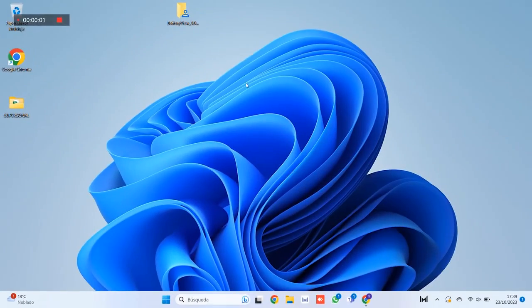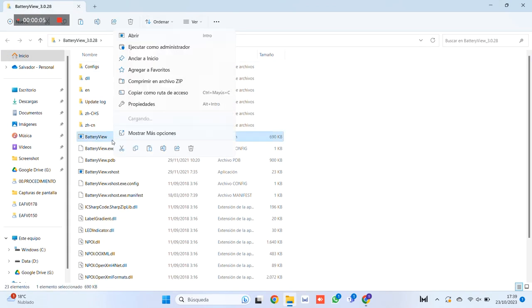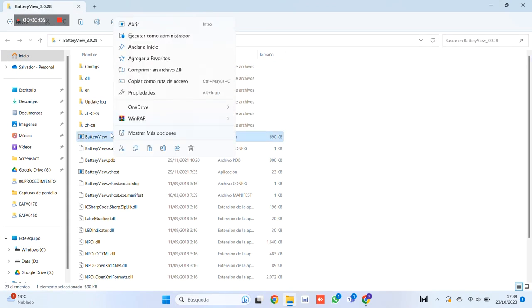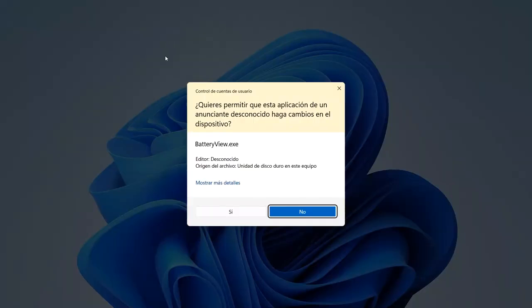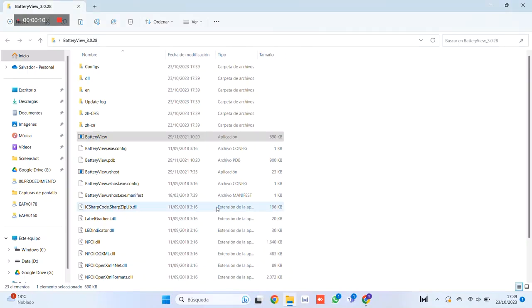Step 2. Next, the battery monitoring software called Battery View is opened. In the description of the video you will find the download link for this program.